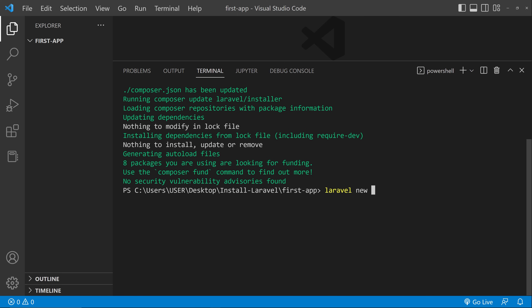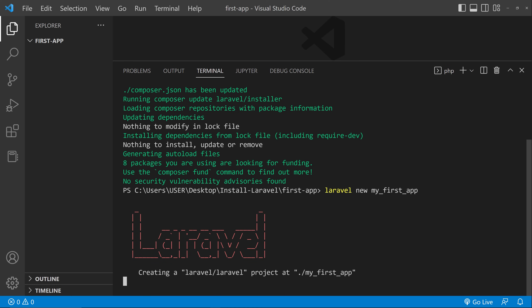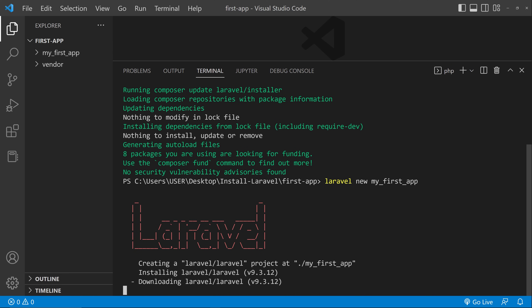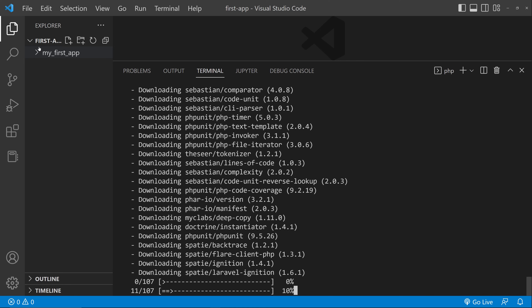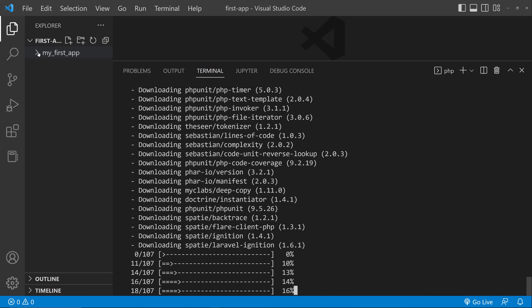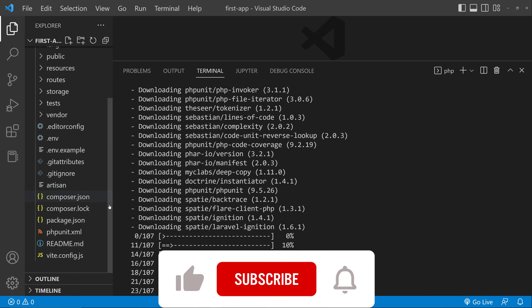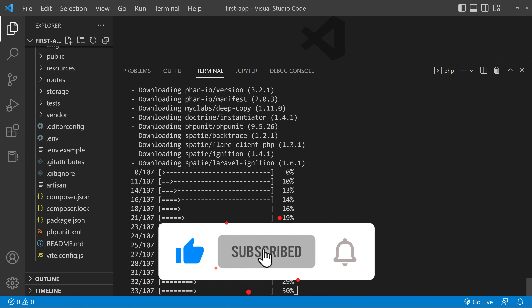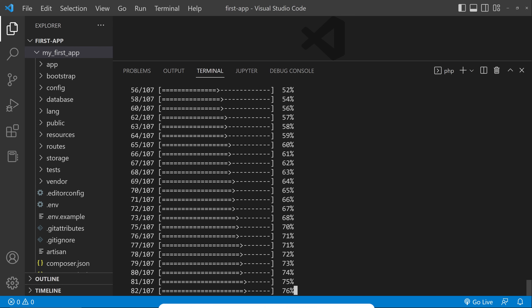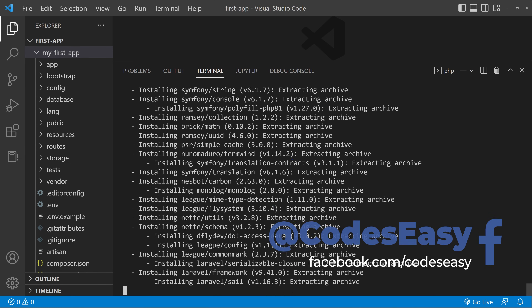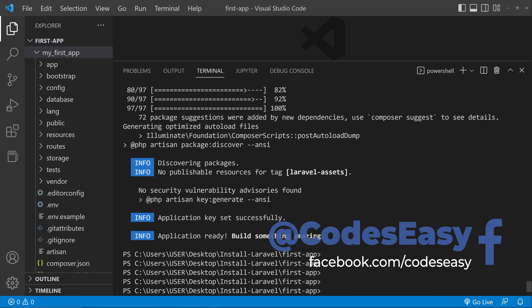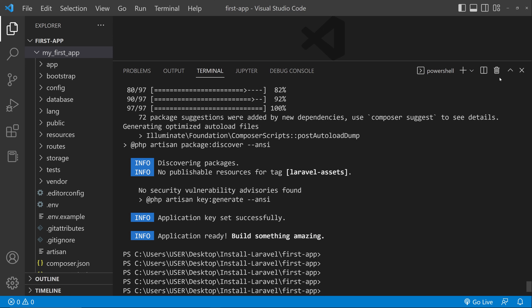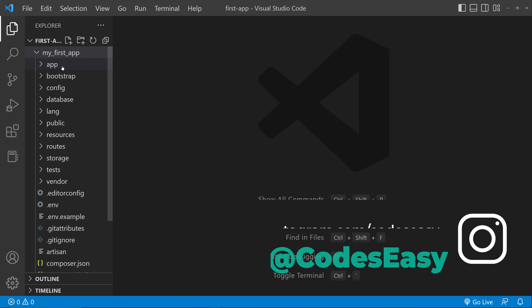When you type the name of the application, do not use any spaces. Type laravel new followed by your app name and hit Enter. This will create the app — you can see it is creating the Laravel project. A folder has been created with the name my_first_app. Wait for the installation to complete. Our project has been created successfully.